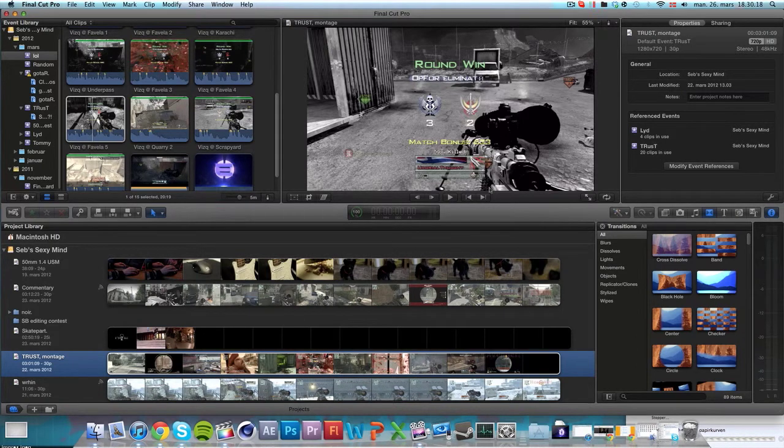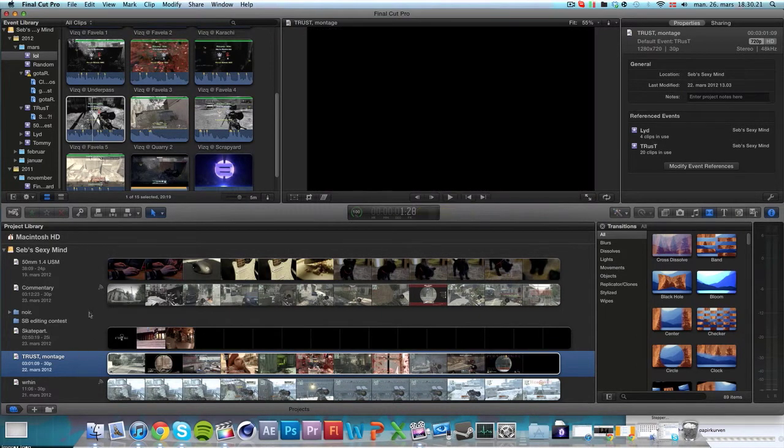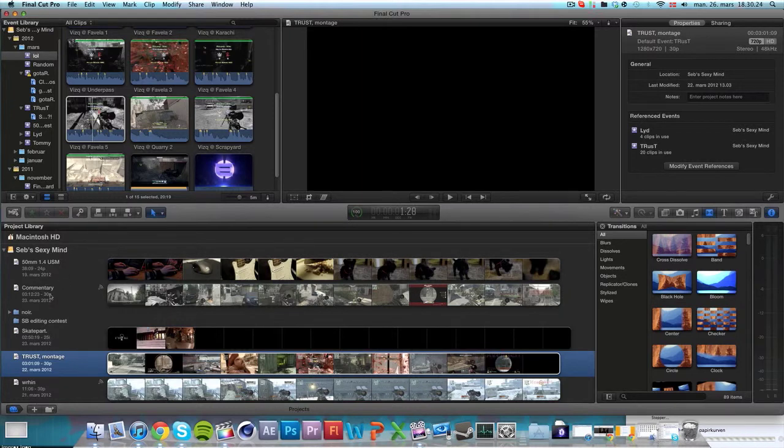Hi guys, Seb here, Orlykepille, and today I'm going to go over my Final Cut Export and Project Settings.